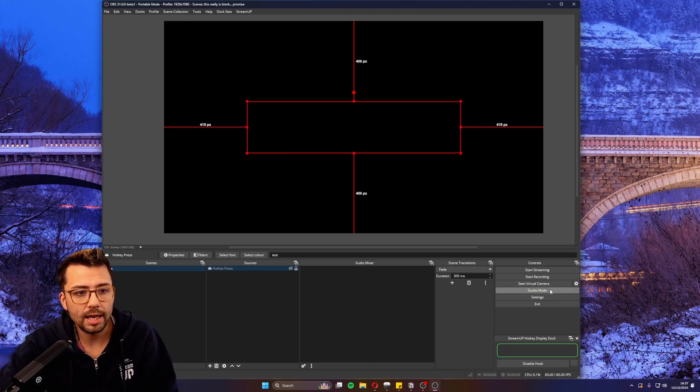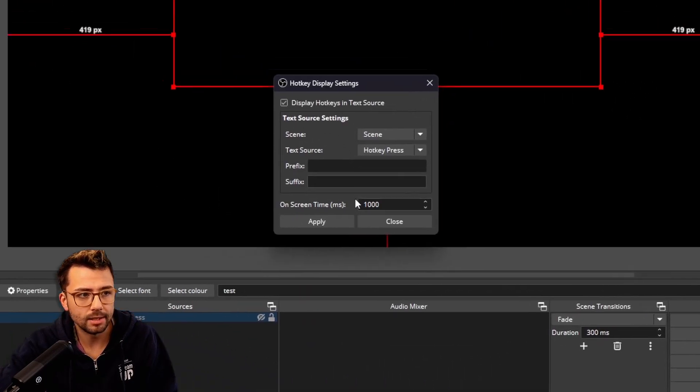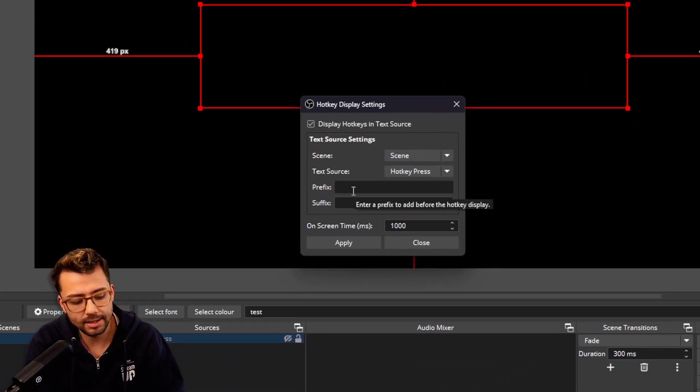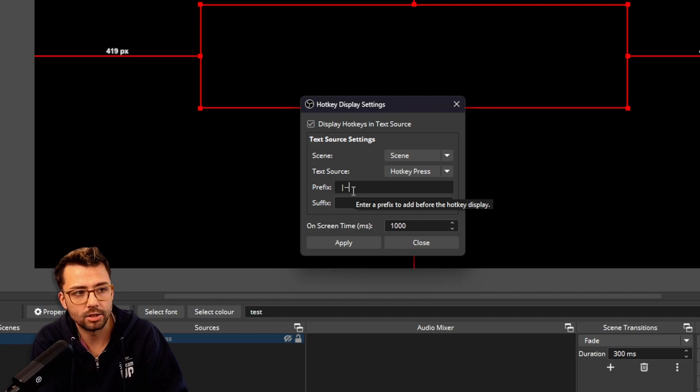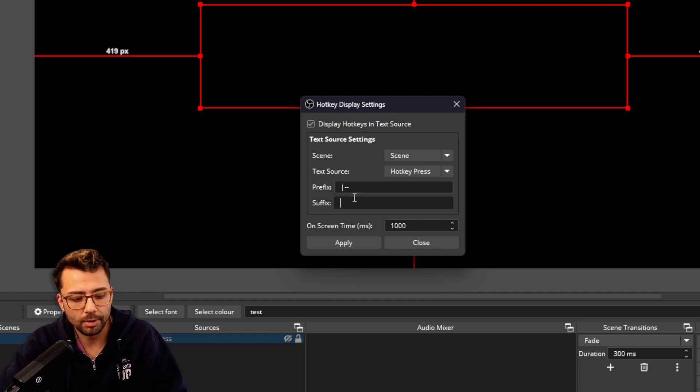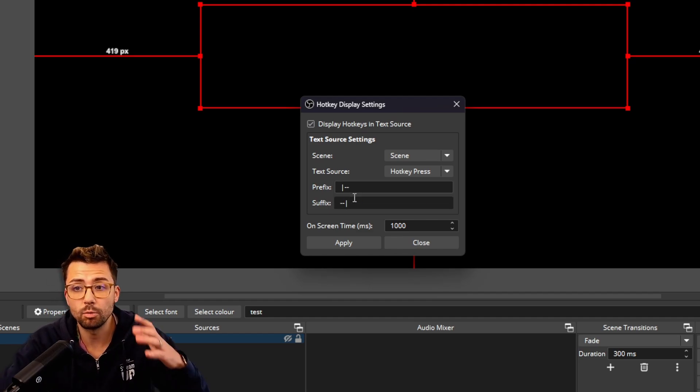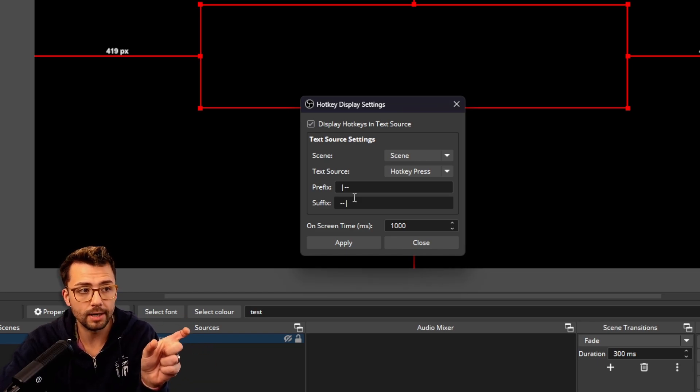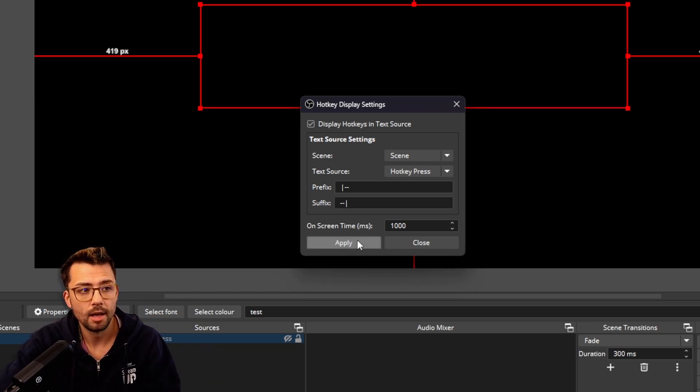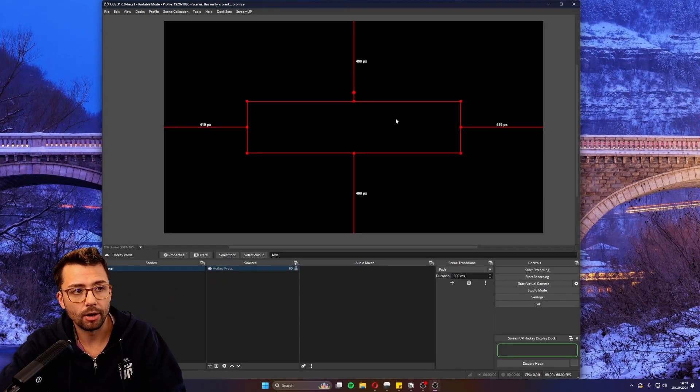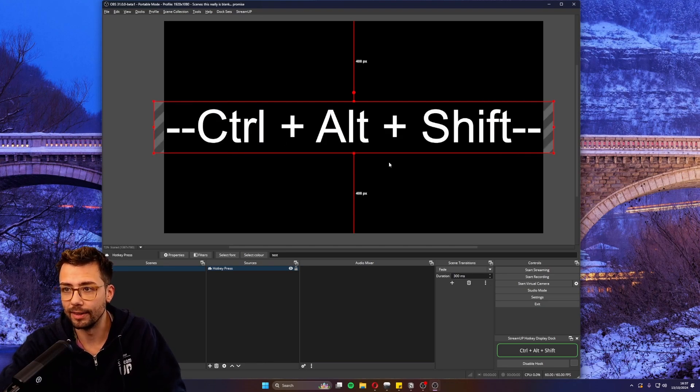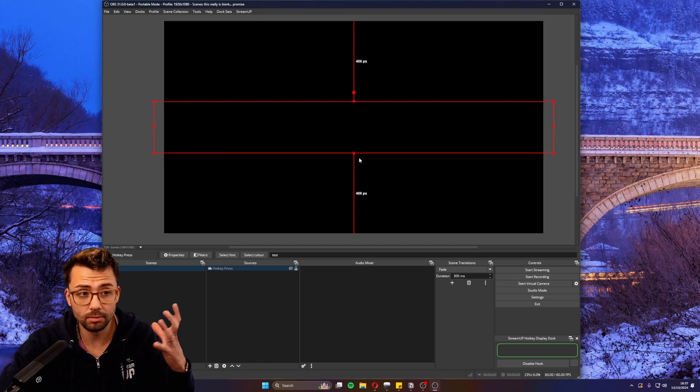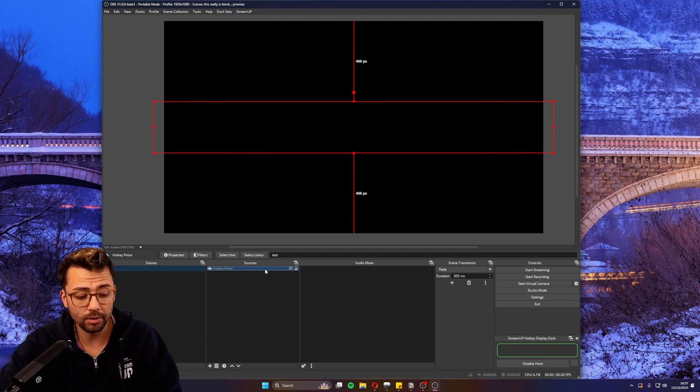If we add a prefix and a suffix - going back into the settings - this is in case you want to stylize it a bit more with some text. I could do something like that, and then the suffix. The prefix is what's before the hotkey press, and the suffix is what's after. Press apply, and now when I do the hotkey, we'll have this little bit of text around the edges as well. You can basically edit this however you want.